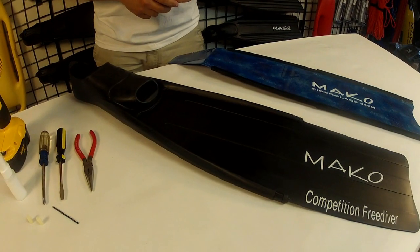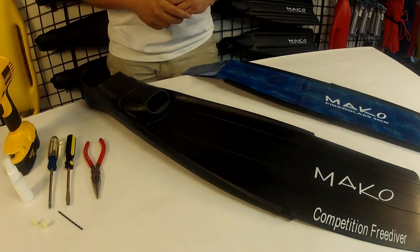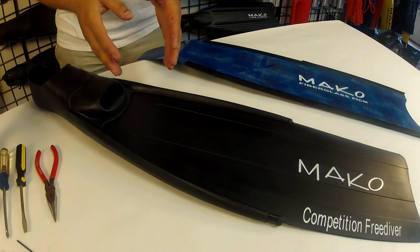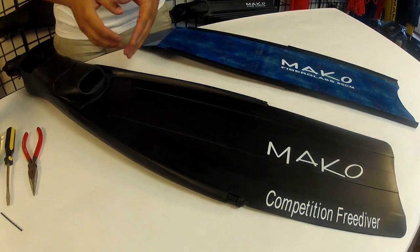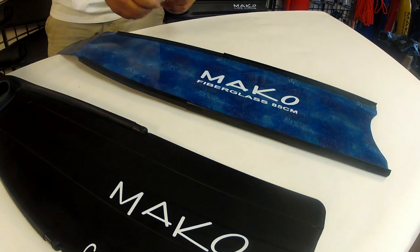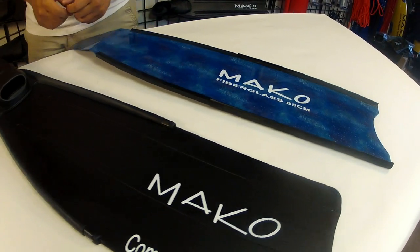We're going to start off with the Mako Competition Free Dive Composite Fin and we're going to upgrade it to fiberglass blades in this video.